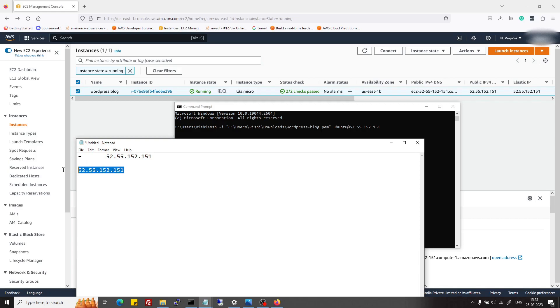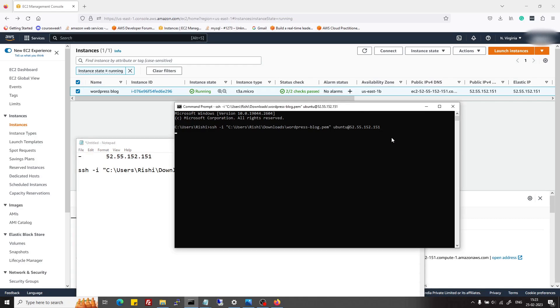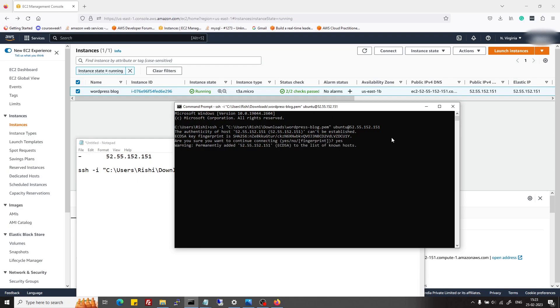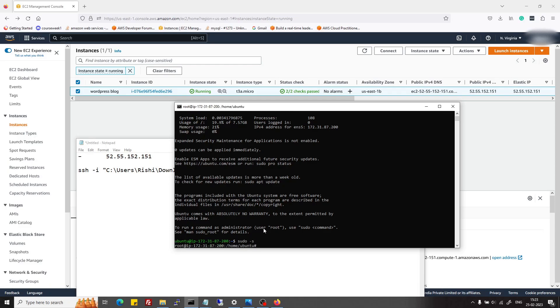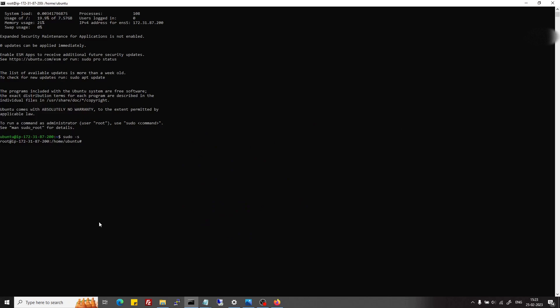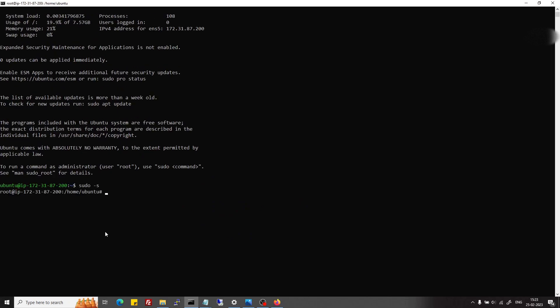This will be the command which we use to connect from command prompt of Windows, Linux, or GitBash. When I connect, it will ask if I trust this host, and yeah, now I'm connected. If I do sudo su, then it will connect me as root.